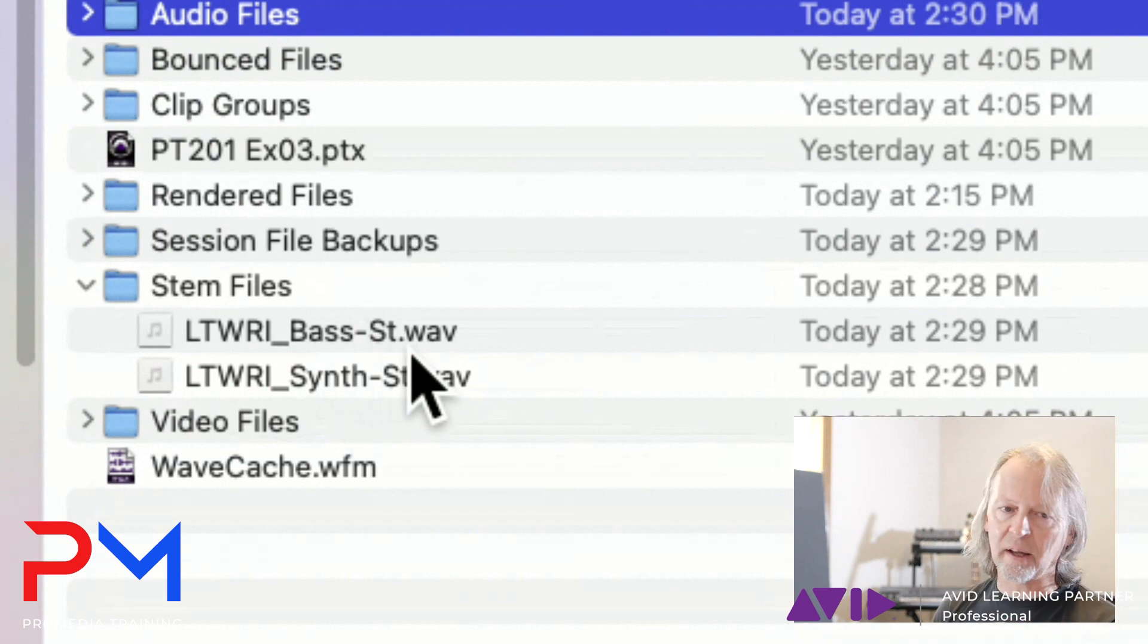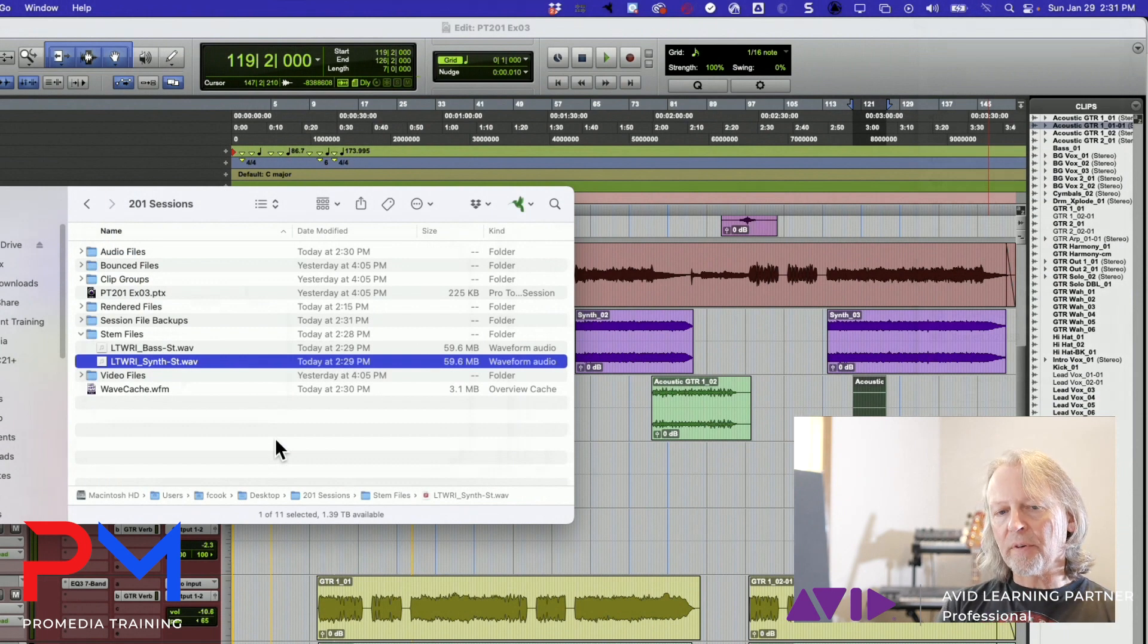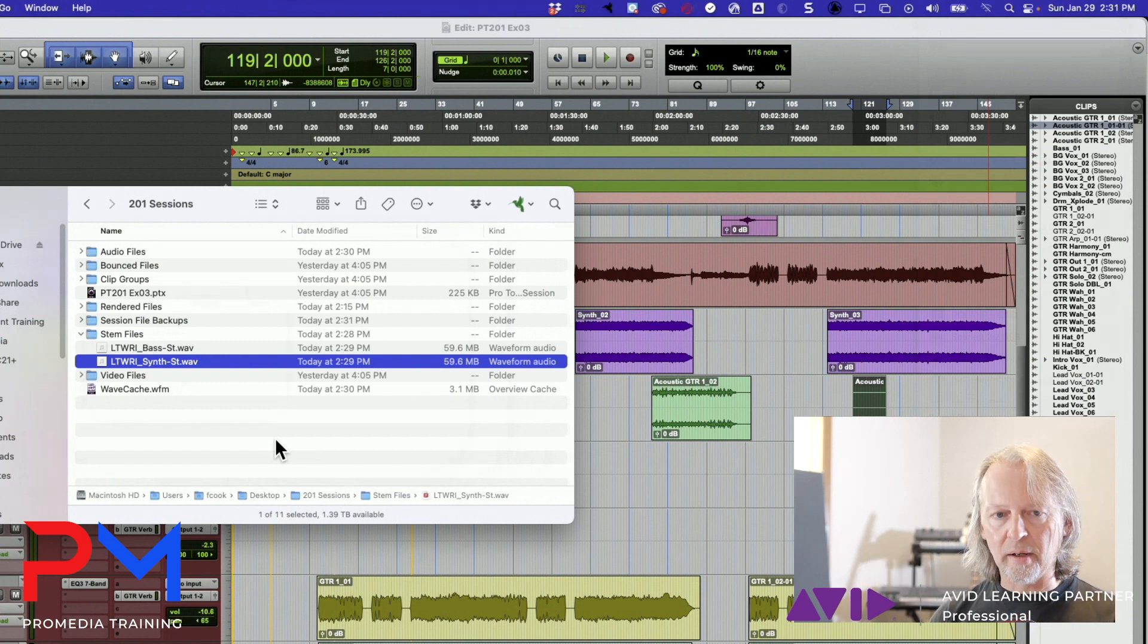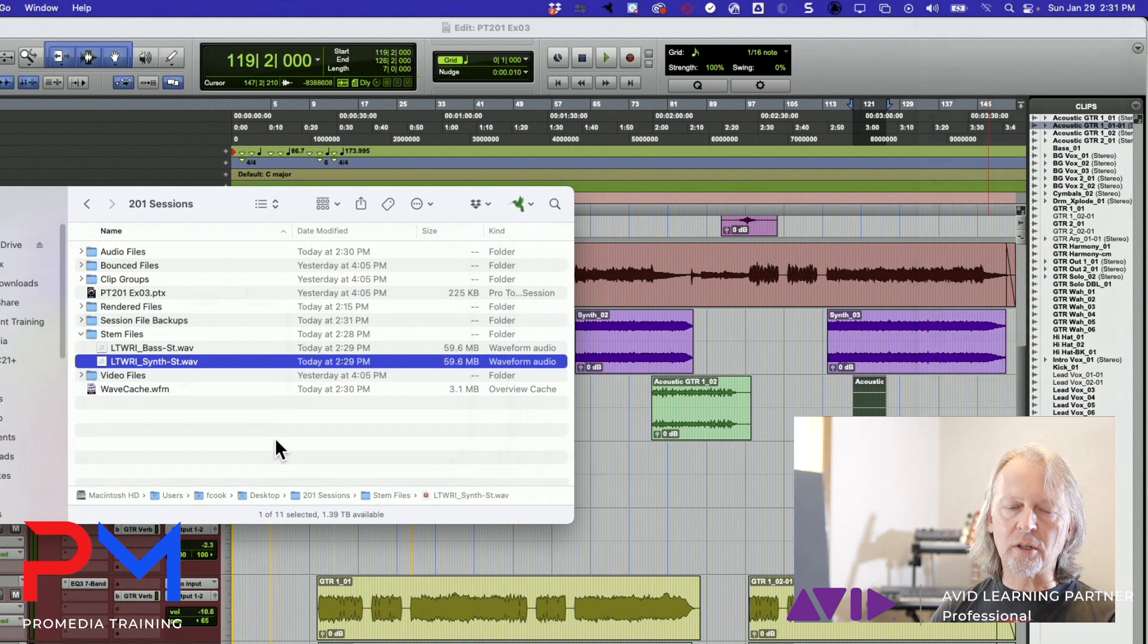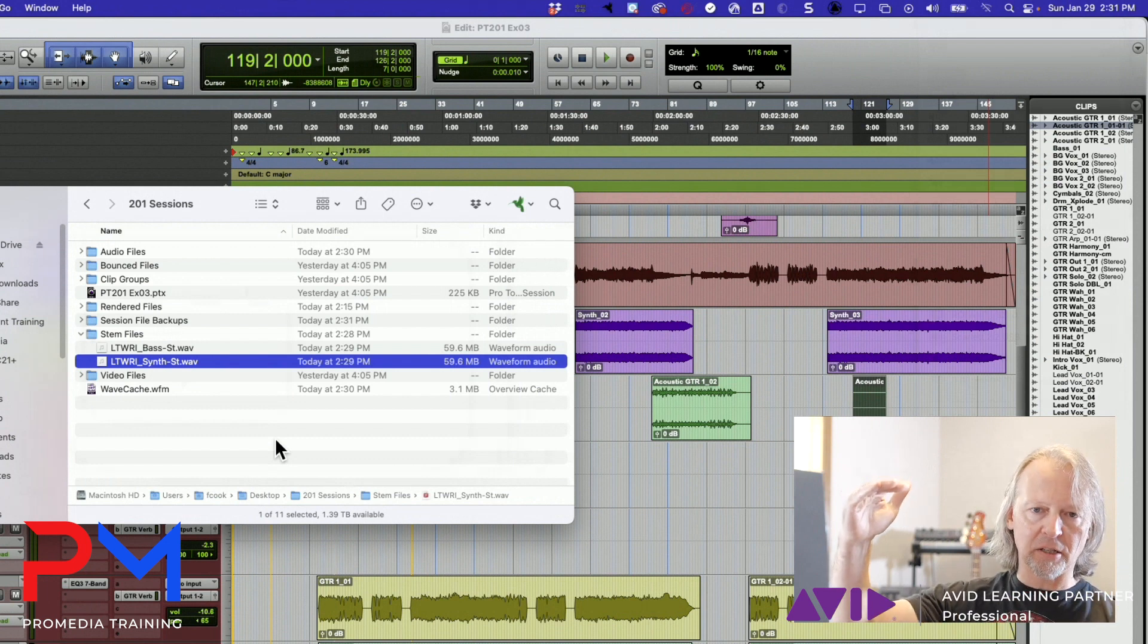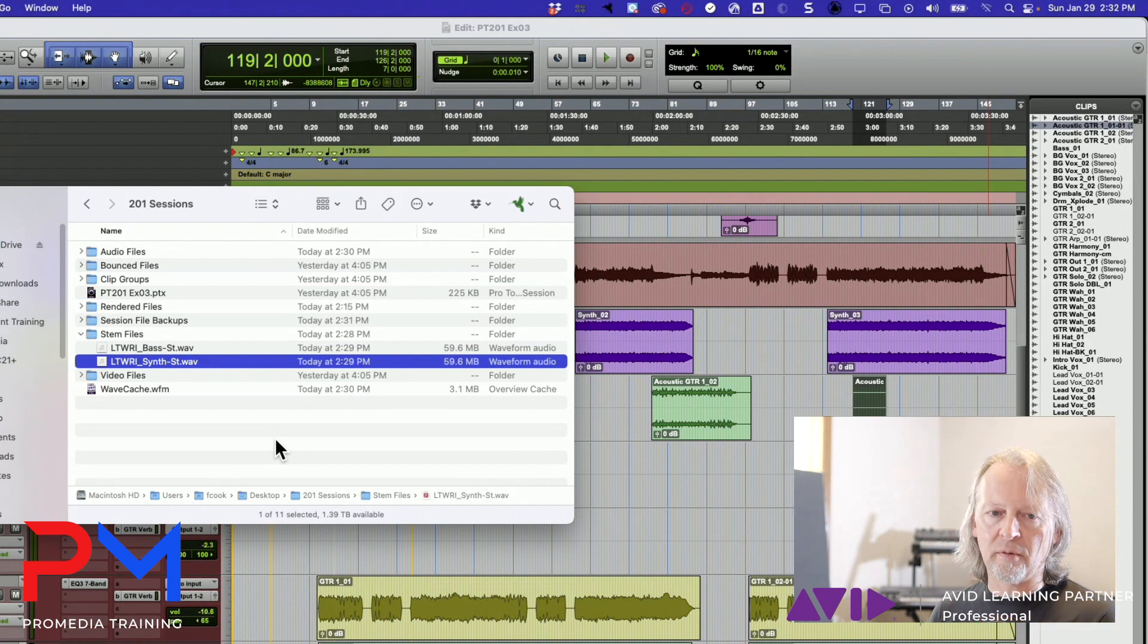I just want to re-emphasize - you can choose as many tracks as you want and you can bounce them all at the same time. You could choose all of the tracks in your session and it'll create rendered versions of each one of those individual tracks.